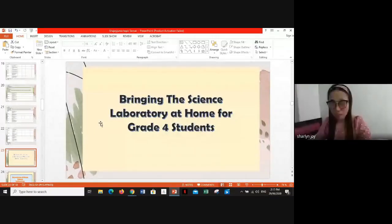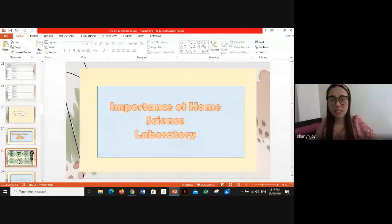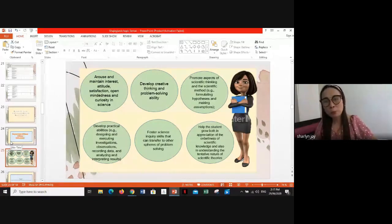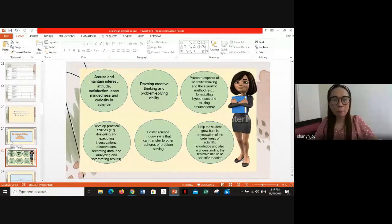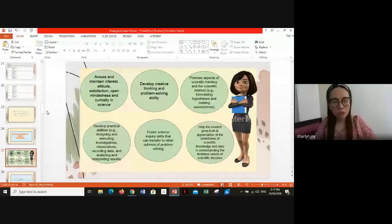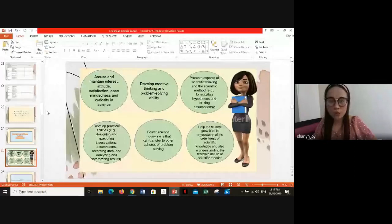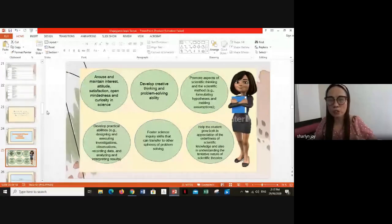The importance of science laboratory includes: arousing and maintaining interest, attitude, satisfaction, open-mindedness, and curiosity in science; developing creative thinking and problem-solving ability; promoting aspects of scientific thinking such as formulating hypotheses and making assumptions; and developing skills in designing, executing investigations, observation, recording data, analyzing, and interpreting results. It also fosters science inquiry skills and helps students grow in their appreciation of scientific knowledge and understanding the tentative nature of scientific theory.